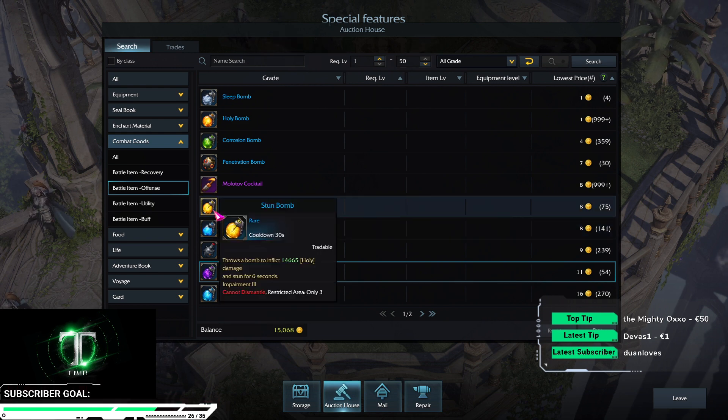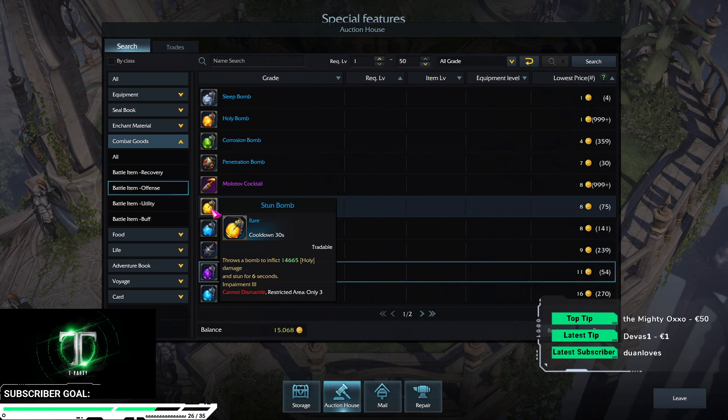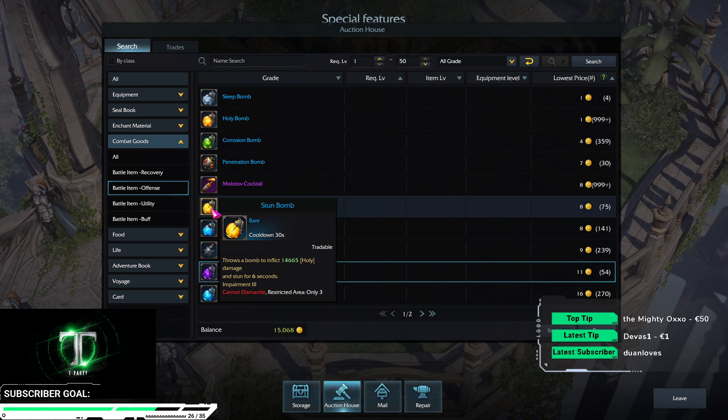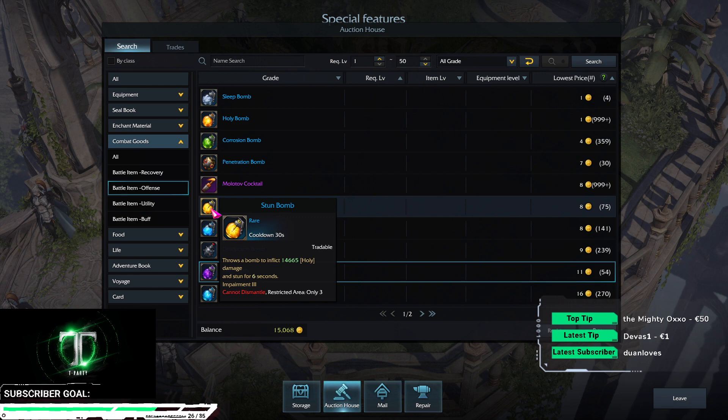Stun bomb is a better version of the trash stun bomb. You can use it in cubes to stun the elite mobs and has decent impairment.